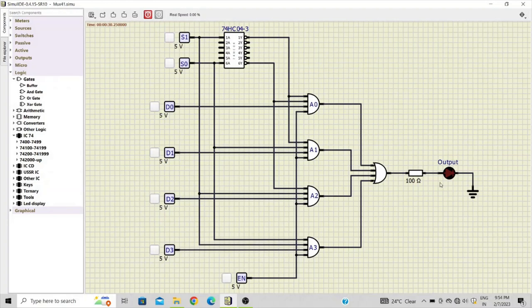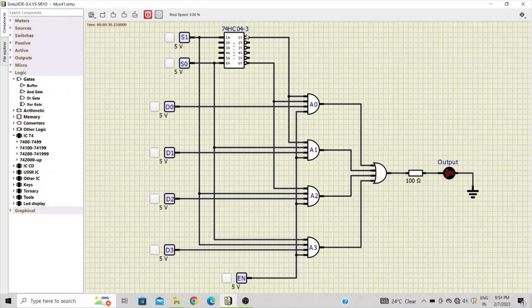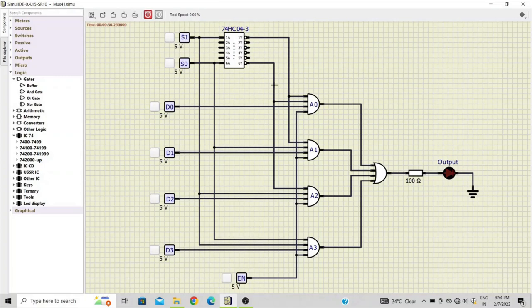And finally there is an LED connected where we can observe the output. Now the IC7404, which is a hex inverter, is used for inverting the inputs s0 and s1.